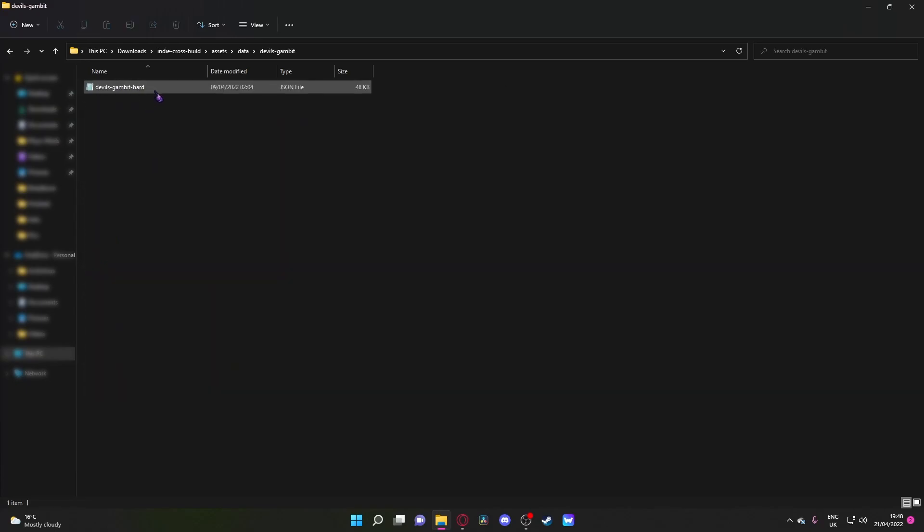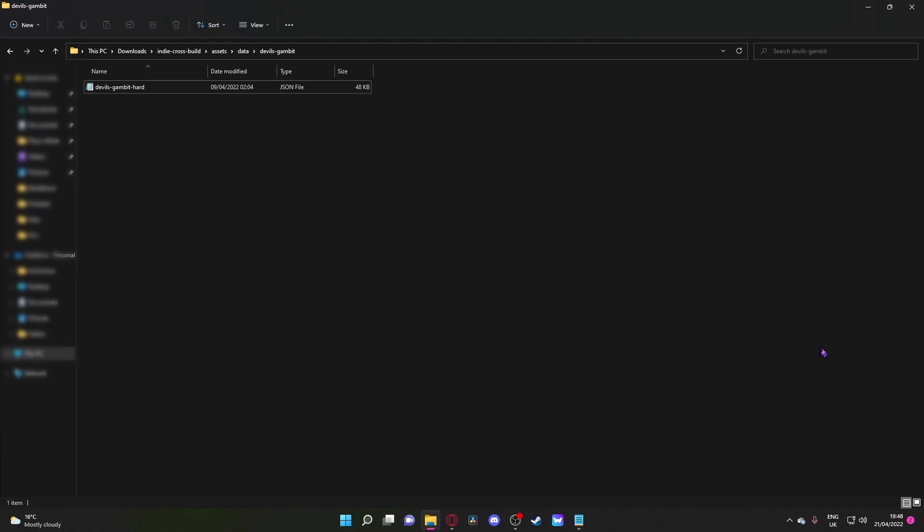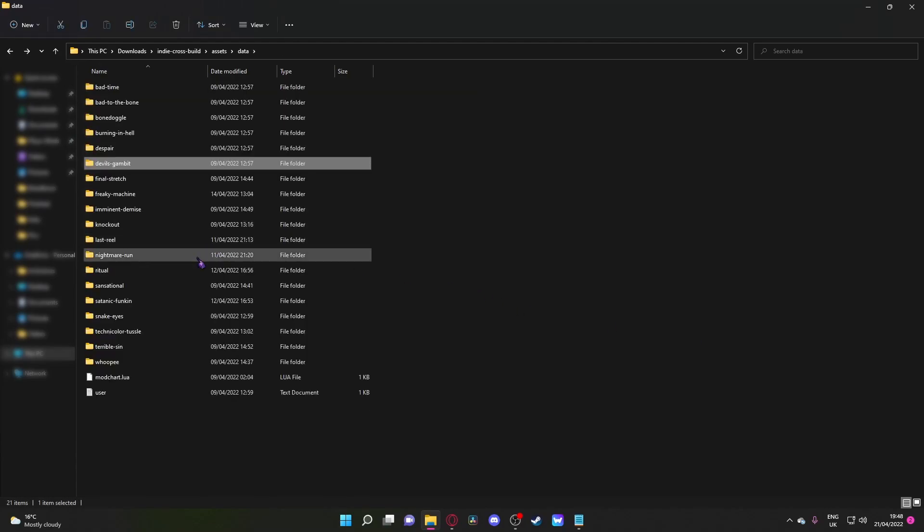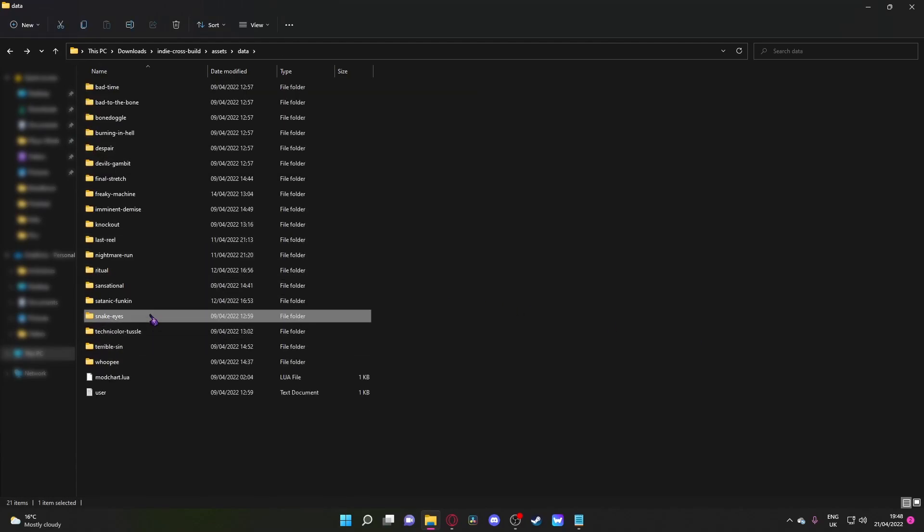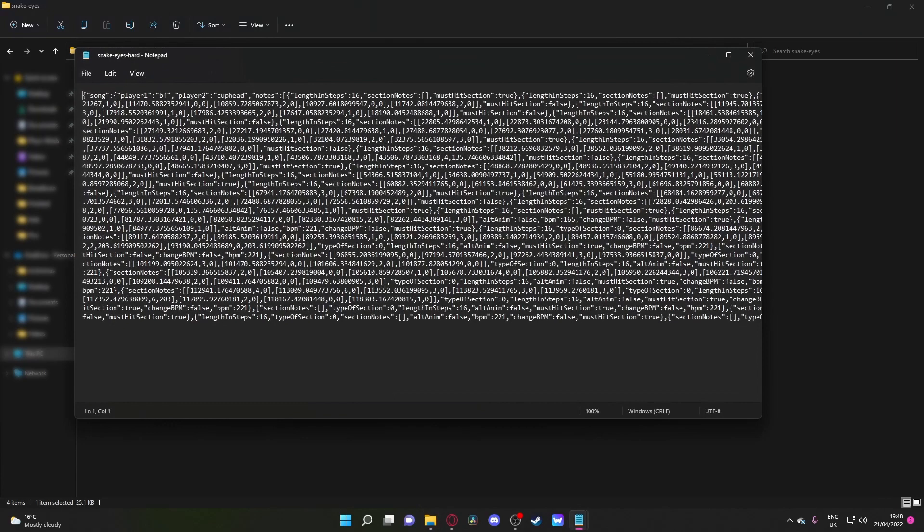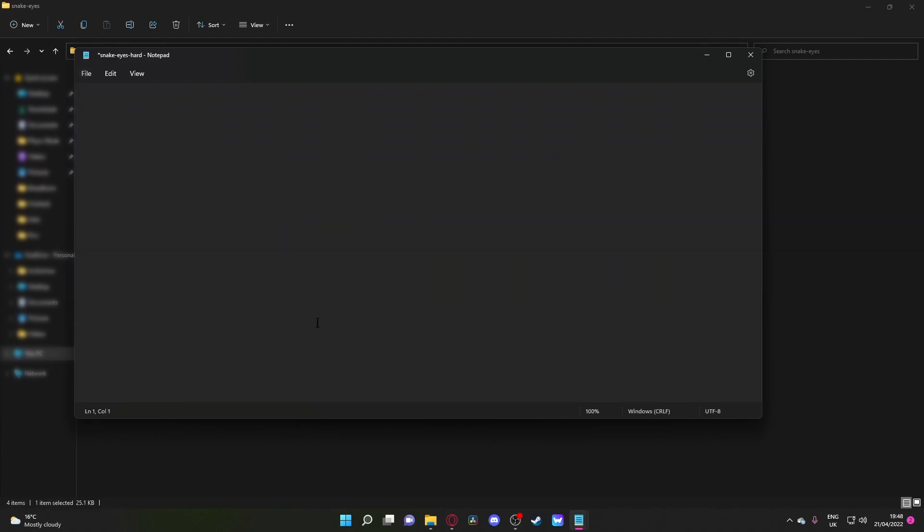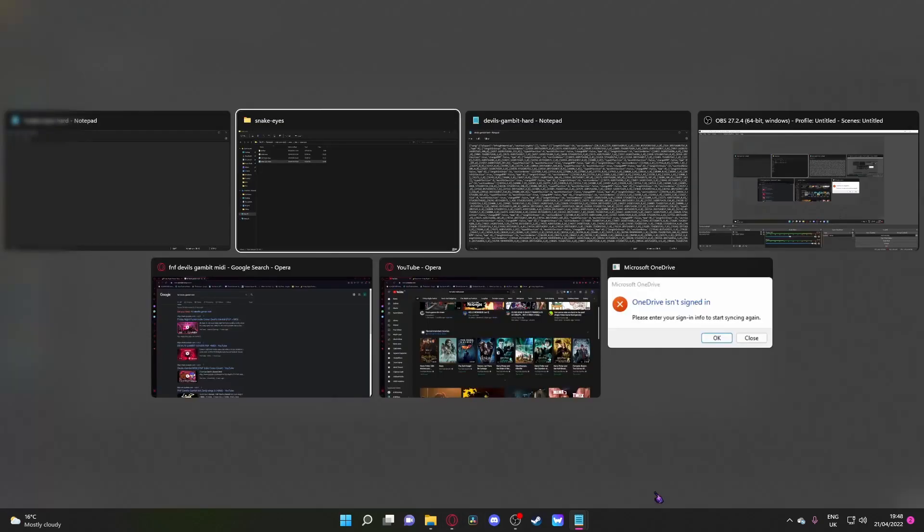Devil's Gambit, and then go into Devil's Gambit Hard. Make sure that's open, then go back and find any one of the Cuphead songs. I'm going to be using Snake Eyes for this example, and open up Snake Eyes Hard. In Snake Eyes Hard, press Control-A and delete every line of code.